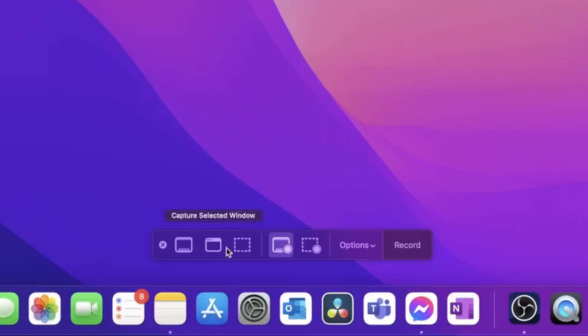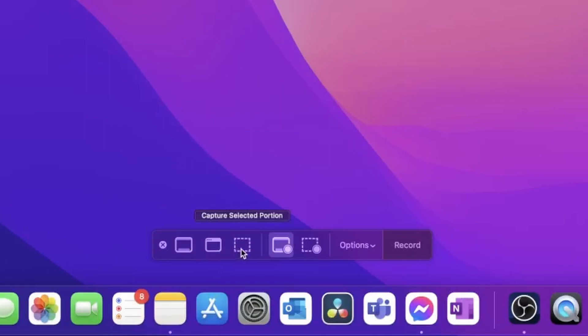It gives you the options of capturing the entire screen or capturing a selected window or even just capturing a selected portion of the screen. Next, you have the option of recording the entire screen or recording a selected portion.